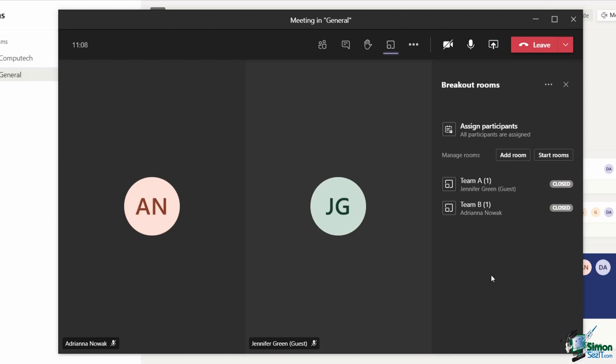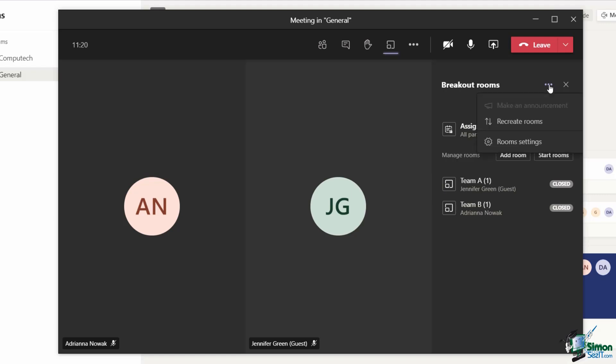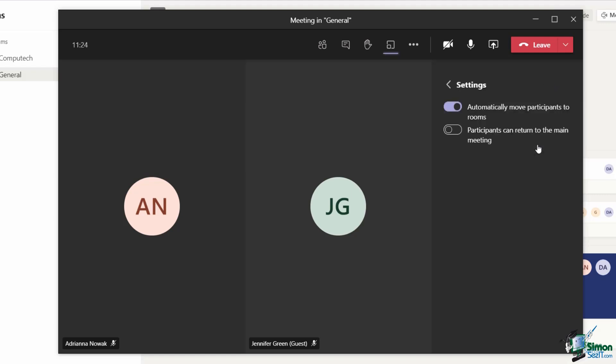Once you've created your breakout rooms, I would suggest that you take a quick look at the breakout room settings. There aren't many of them, just two options in here. If you take a look at where it says breakout rooms at the top and click the three dots, you can see that we have a room settings option.